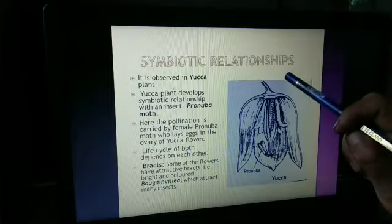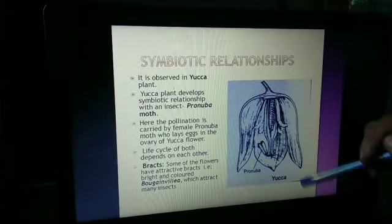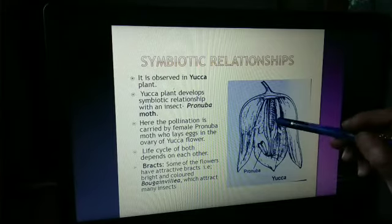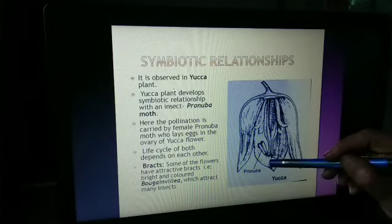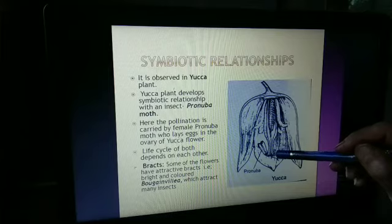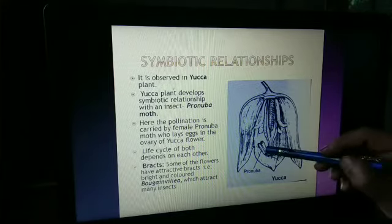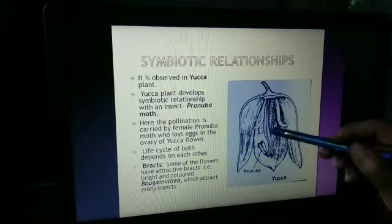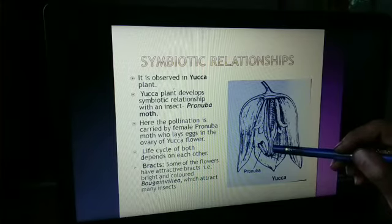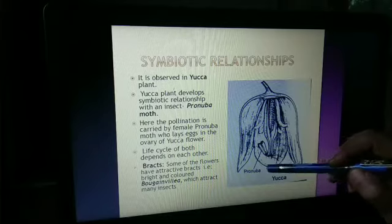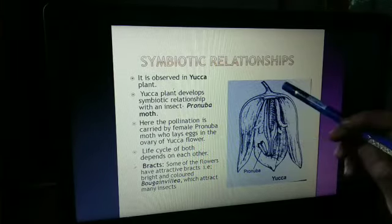The symbiotic relationship is observed in the case of the Yucca plant. Yucca develops a symbiotic relationship with the insect Pronuba moth. Pollination is carried out by the female Pronuba moth, which lays eggs in the ovary of Yucca. The insect lays its eggs inside the ovary. The life cycle of both depends on each other — both get the benefit. We call it a symbiotic relationship.